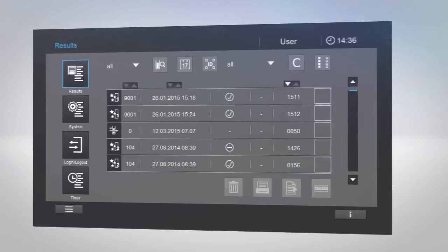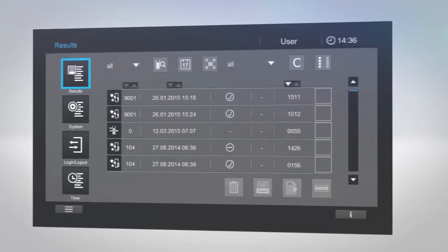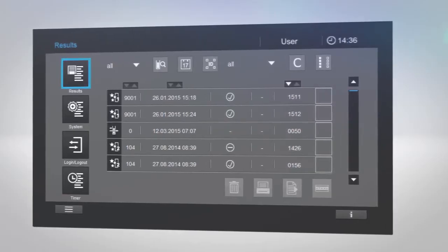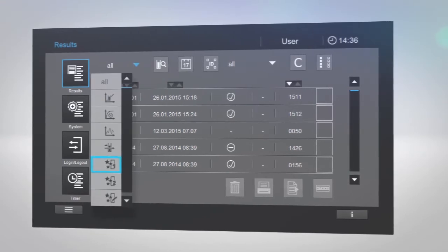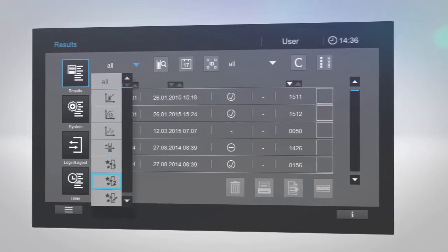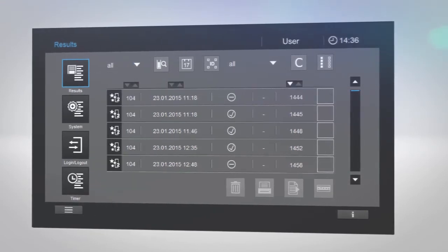All AQA measurements can be accessed in the results list, where you can select AQA1 or AQA2.